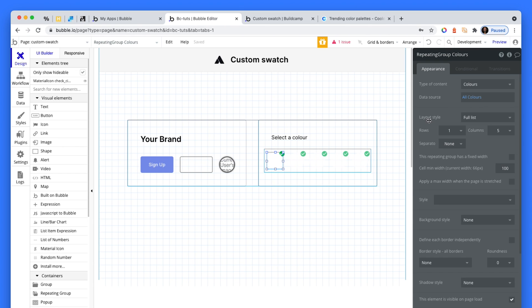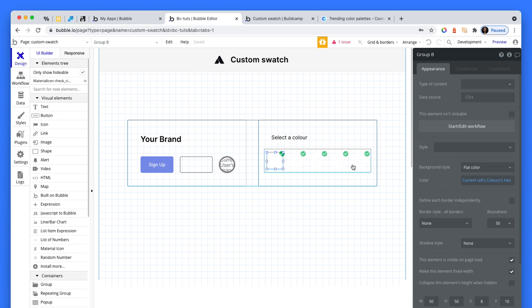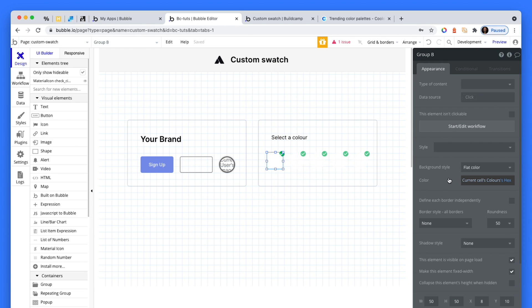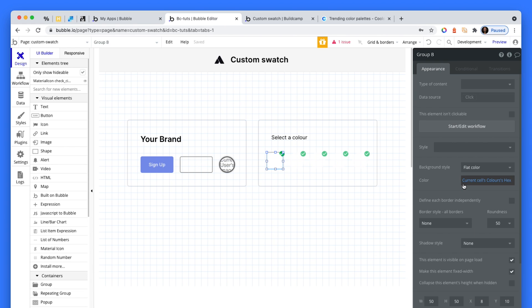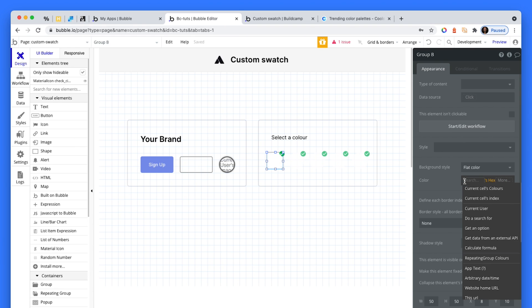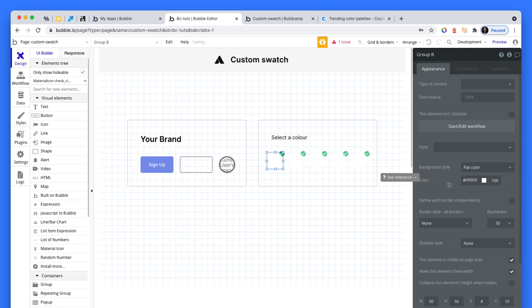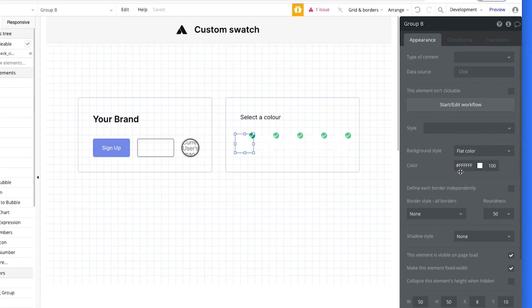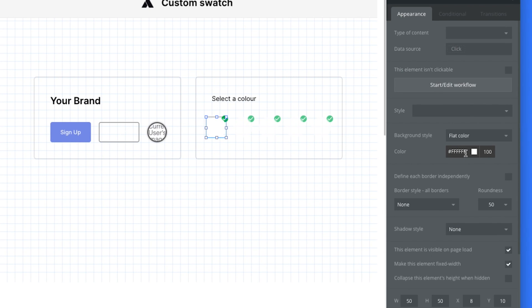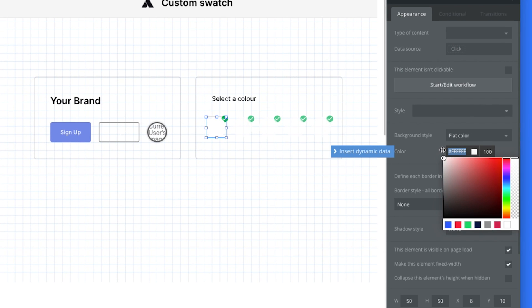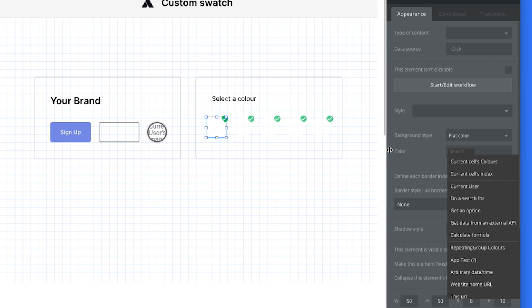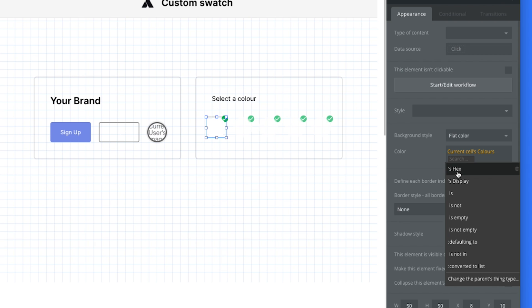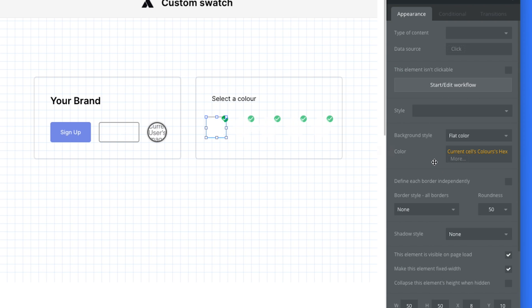Then we have the group, and instead of this default swatch, we're just adding the dynamic data right here. So that makes it nice and dynamic.